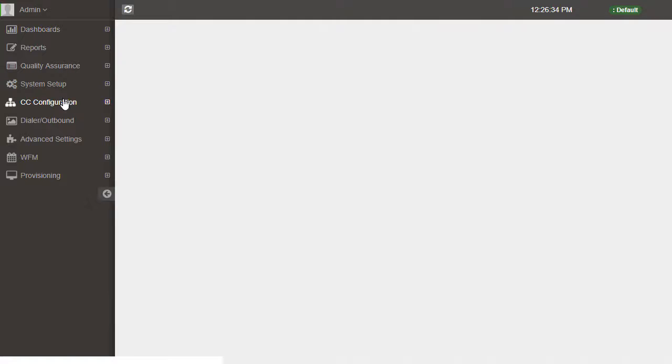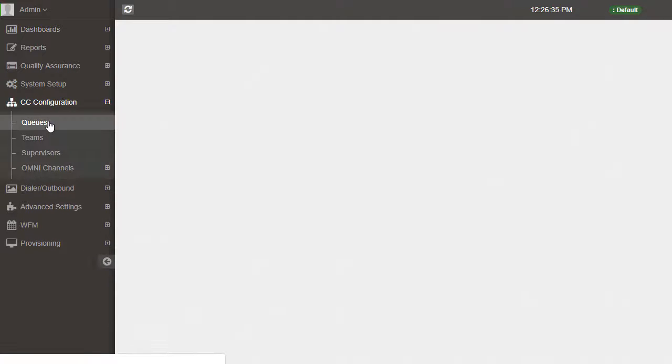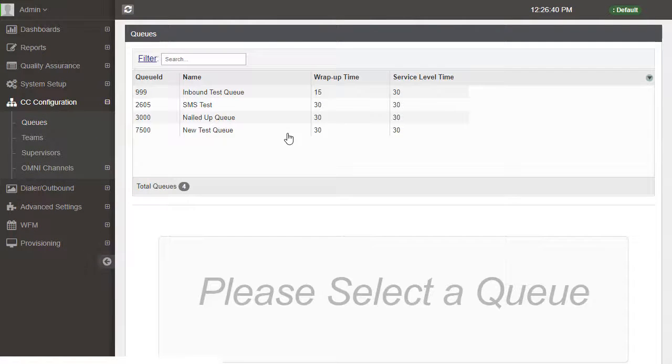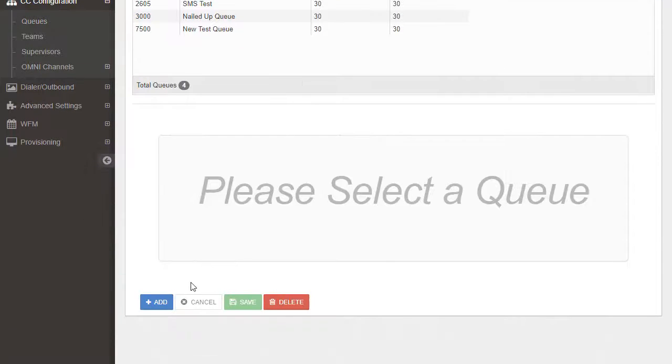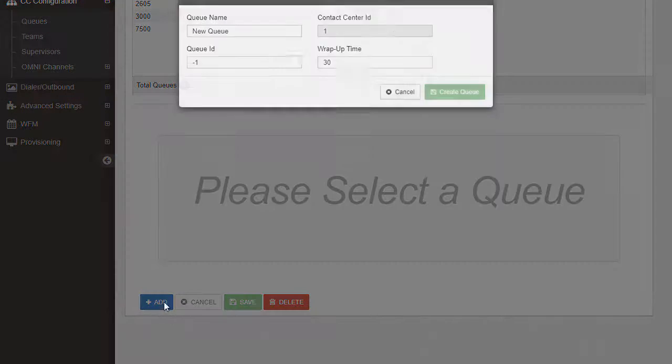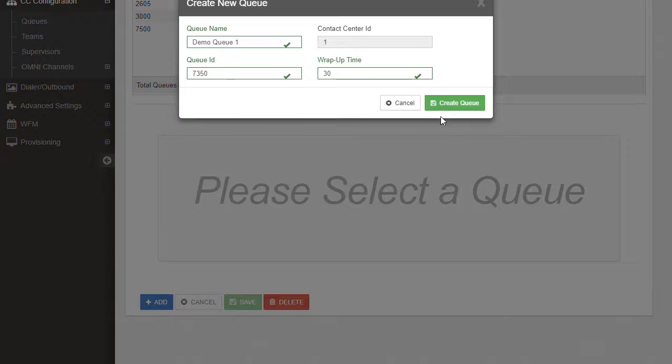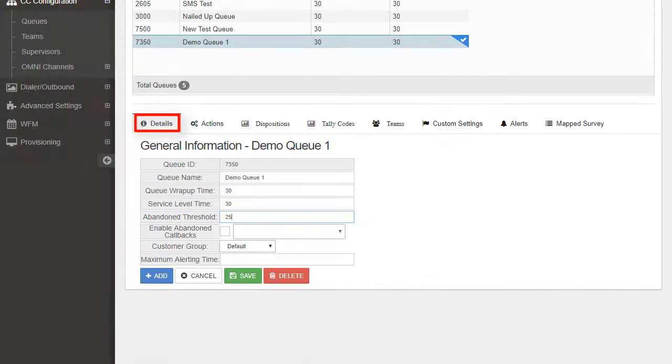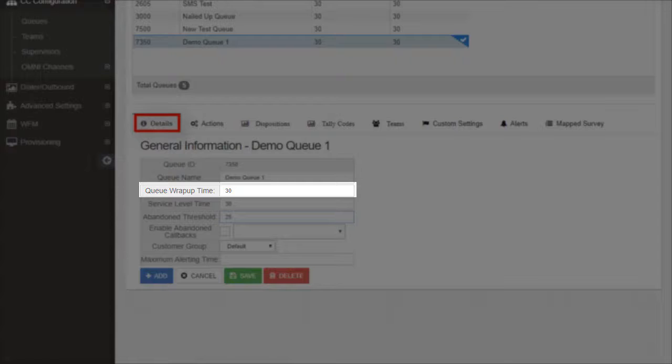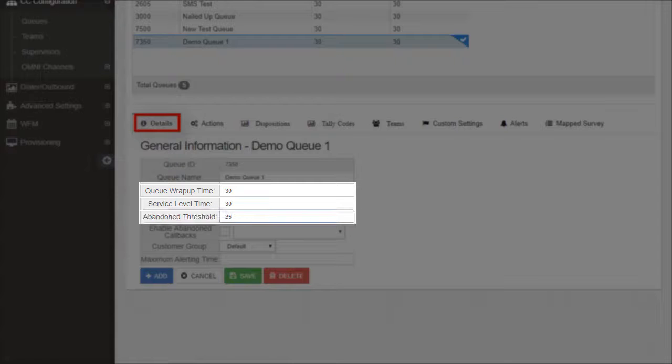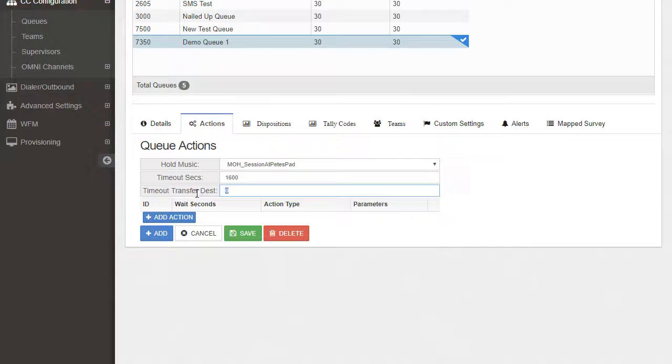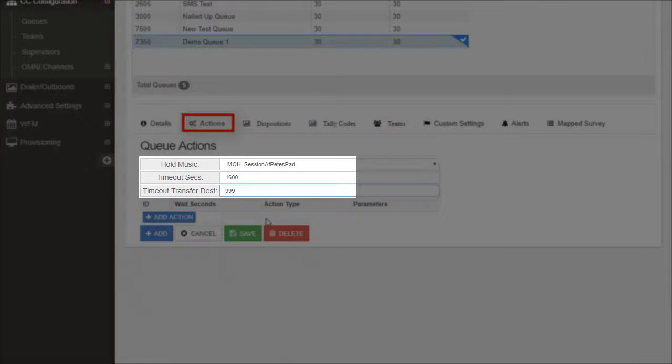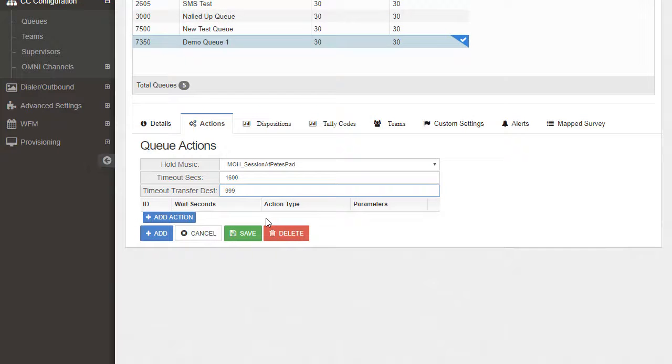Queues can be set up in the admin by navigating to CC Configuration, then Queues. Now move to the bottom of the screen and select Add. Enter some quick details, then choose Create Queue. The Details tab is where you'll enter the wrap-up time, SLA threshold, and abandoned threshold we just covered on the checklist. The Actions tab is where the hold music, along with timeout seconds, timeout destination, and additional queue handling can be easily configured.